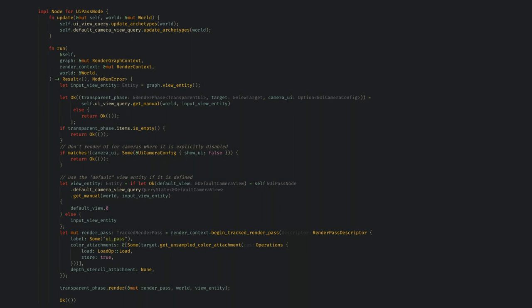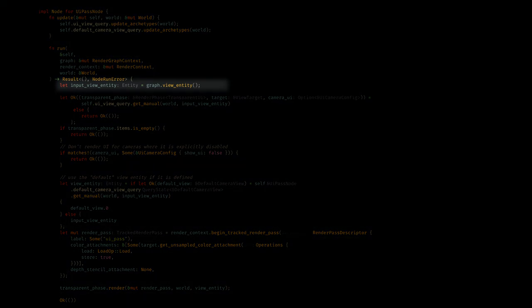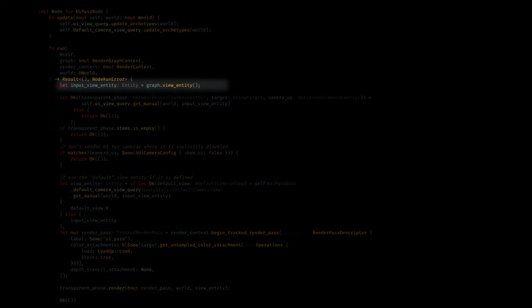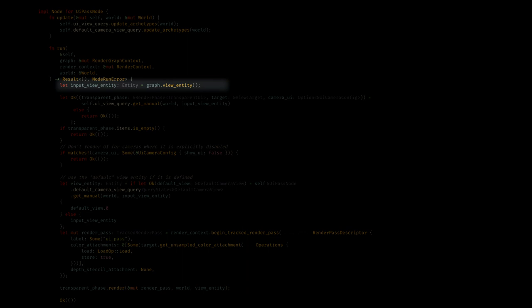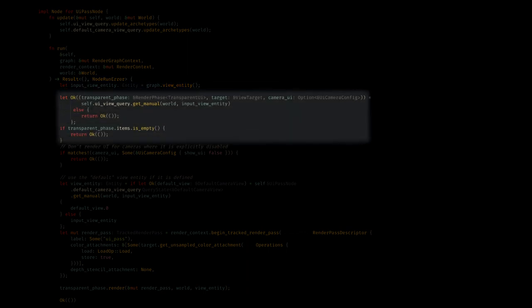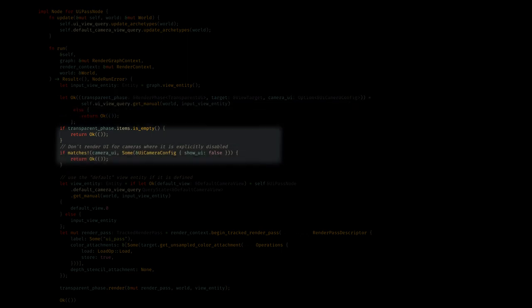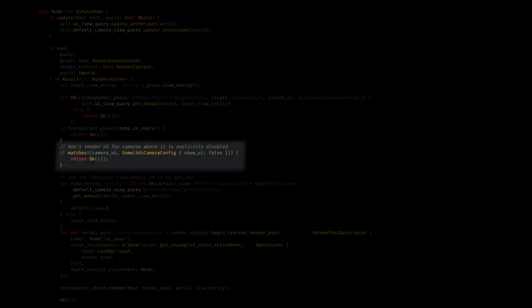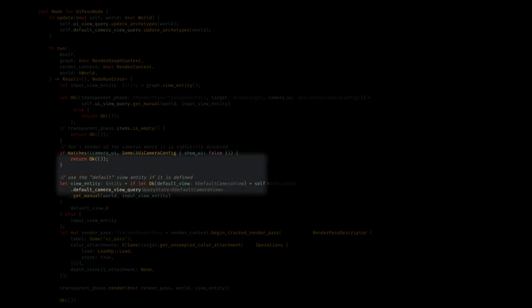Again, I'll cover archetypes and the internals of Bevy's ECS in a future video one day. Now, the meat of our rendering happens in the run function. Here, we get the view entity from the render graph. This tells us which view the graph is currently working on, and is basically an input to every node in the render graph now. We then see if this view has our transparent phase and a view target. If it doesn't, we'll just return because we aren't rendering UI for this view. We'll also return if there's not UI nodes to render, or if the UI config says not to render UI for this view.